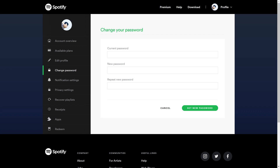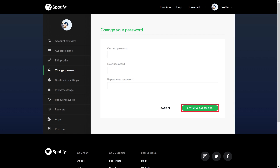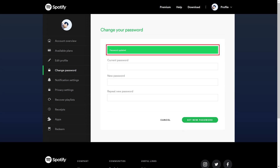Step 4. Enter your current password in the Current Password field, and then enter your new password in both the New Password and Repeat New Password fields. Click Set New Password when you're done. A message will appear on the screen that your Spotify password has been updated. Also, you'll get an email from Spotify notifying you that your account password has been changed.